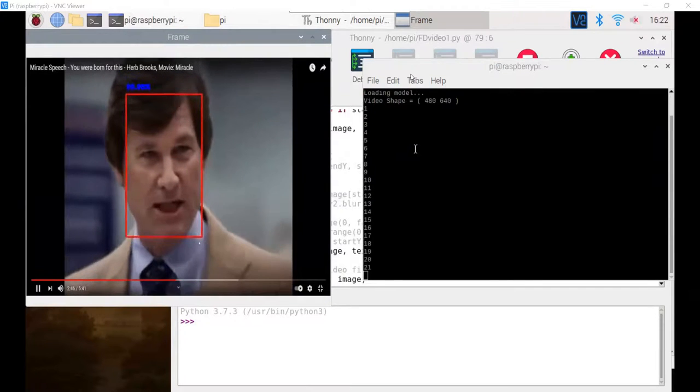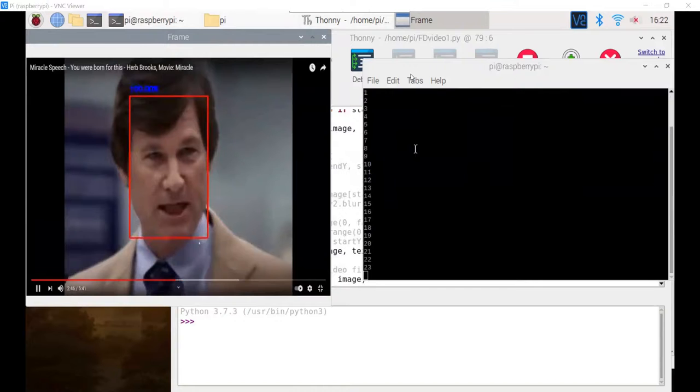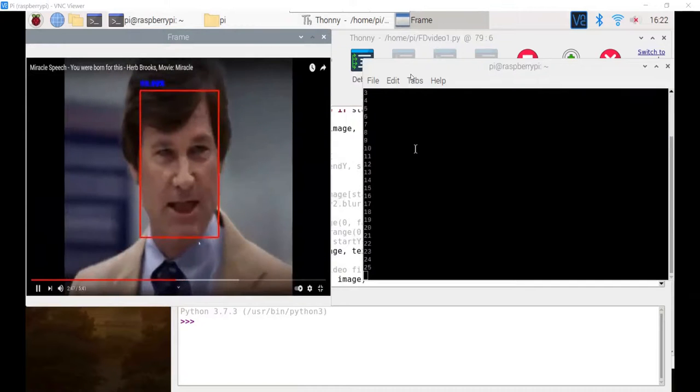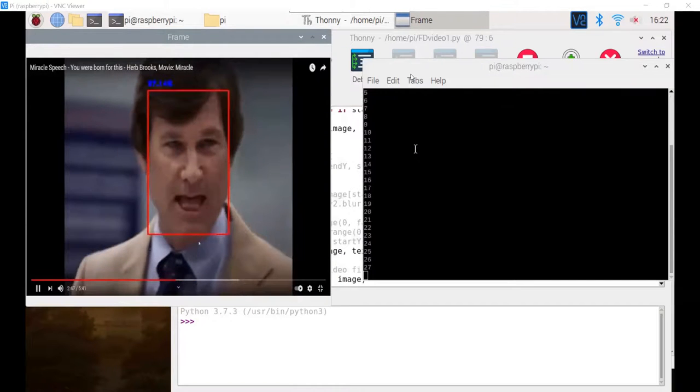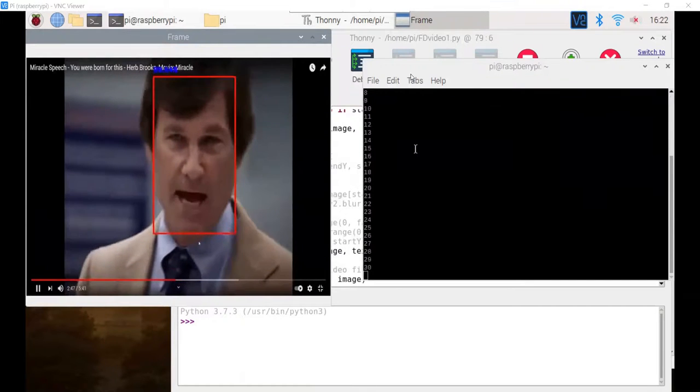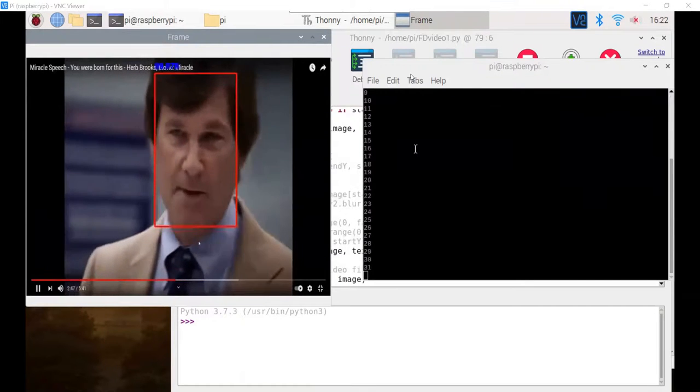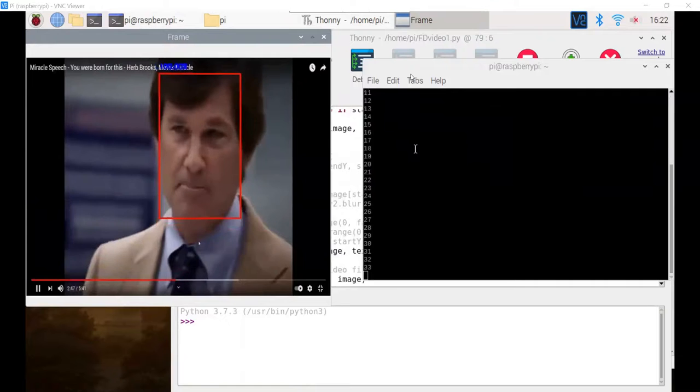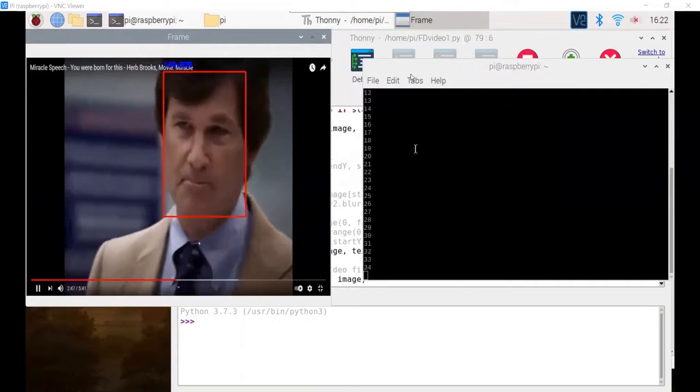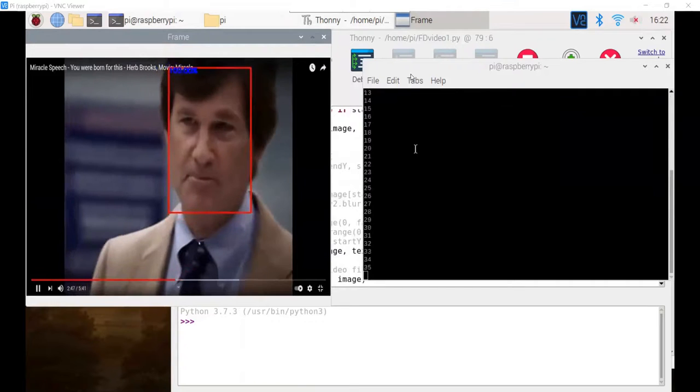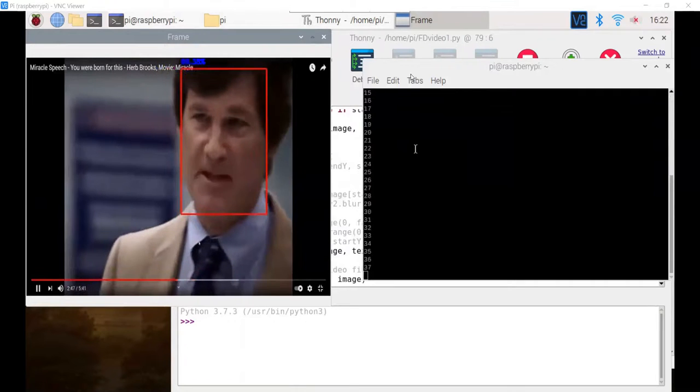We can see that in the video frame, the probability that a face is being detected in that bounding box comes up in blue above the red bounding box, and it stays locked in around his face for the duration of the video.